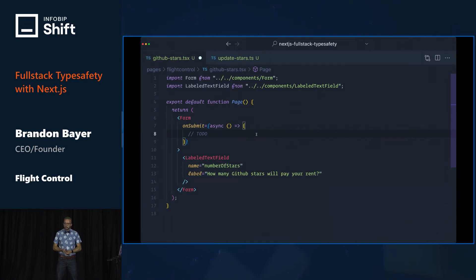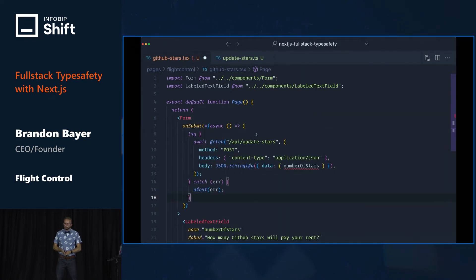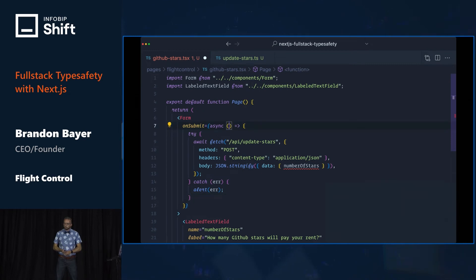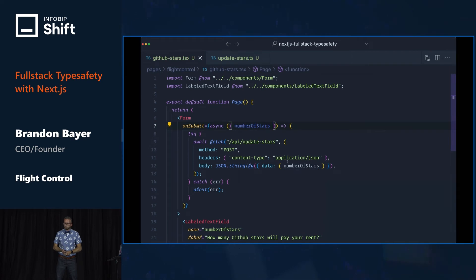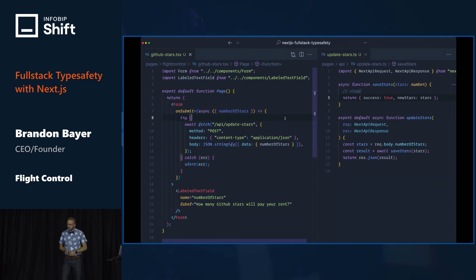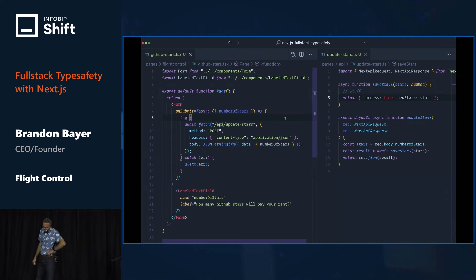Now we add the fetch function on the client, get the form data. Now we're in business. Except — I feel like there's a bug here. Anyone see the bug?